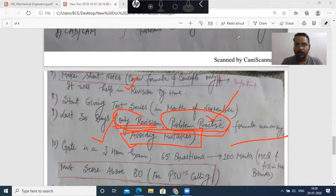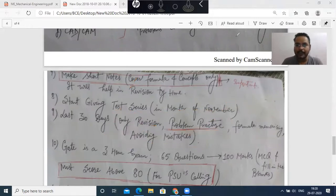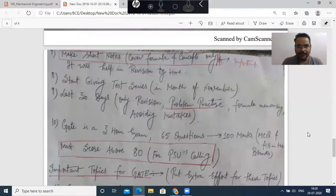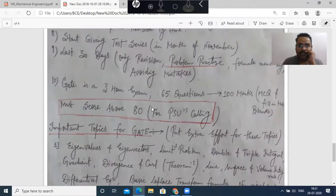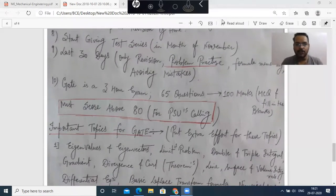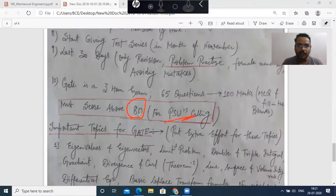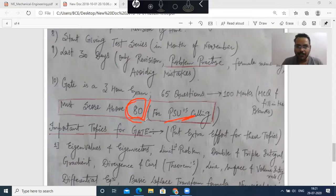The pattern of GATE: it is a 3-hour exam, 65 questions, 100 marks, MCQ and fill-in-the-blanks, and you must secure above 80 for PSU shortlisting. If you look at the general candidate, you need 80 plus marks to get a call from the PSU. If your goal is PSU, keep the target of 80 plus — and it is achievable. You can achieve it.